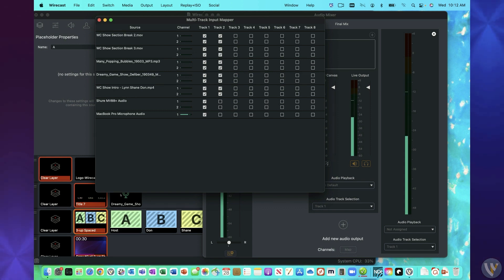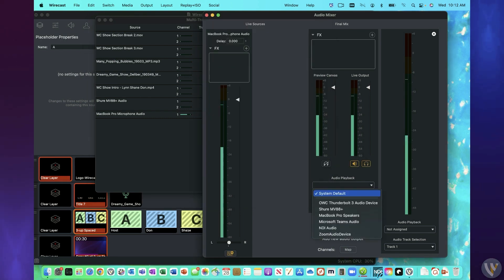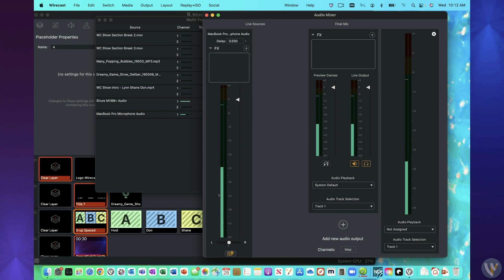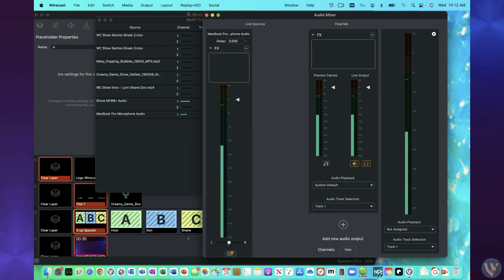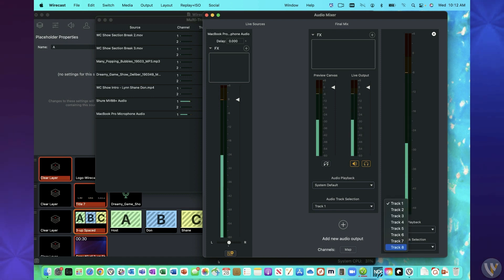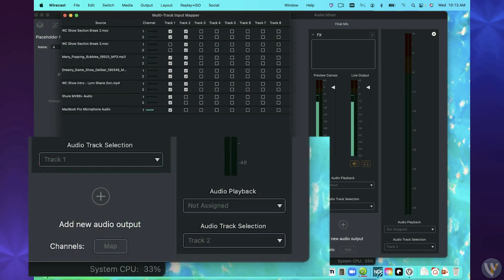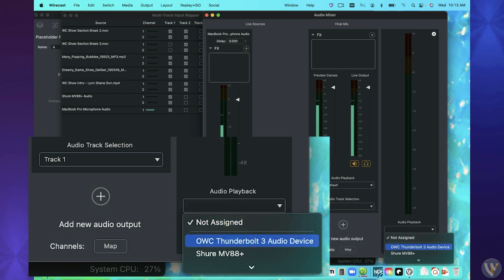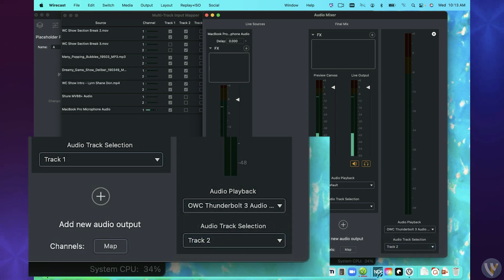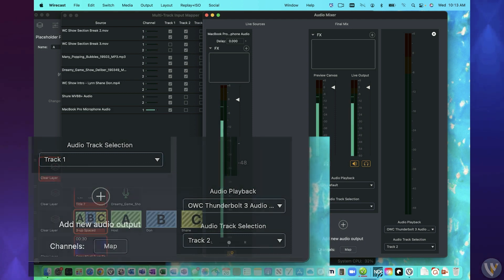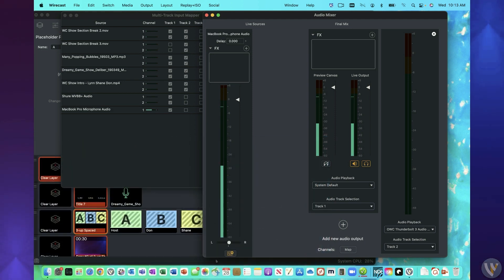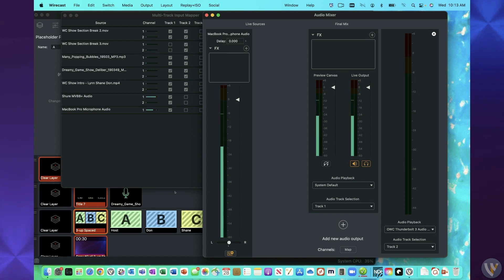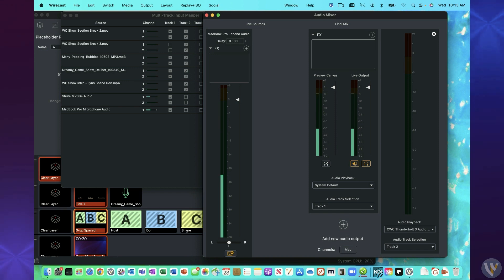So what I might do in that case is track one will be for the producer and that will be my default track that I will send to my system default, which is my headphones, and I'll send track one. And now I've created another output here, which is not assigned. I will assign that to track two. Everything here that I have selected for track two will go to the output playback device that I assign here. So I'm going to send this to the Thunderbolt device, which is connected to the headphones of my talent. So now my talent will be hearing what's coming out of track two, which is separate from my final mix, which is being sent out to me and also to the world in my stream.